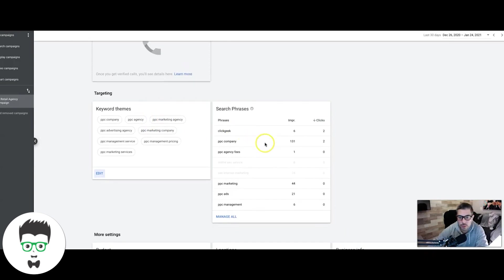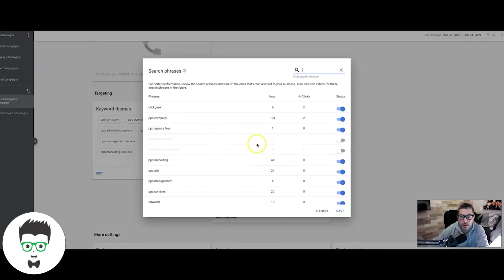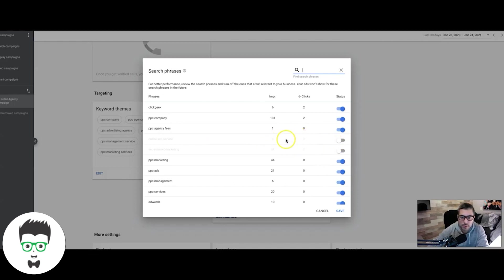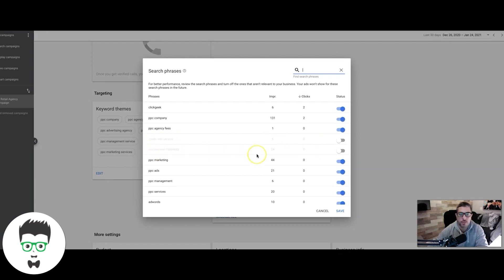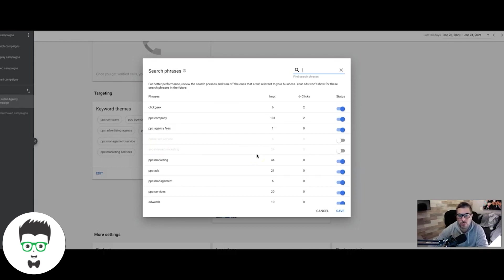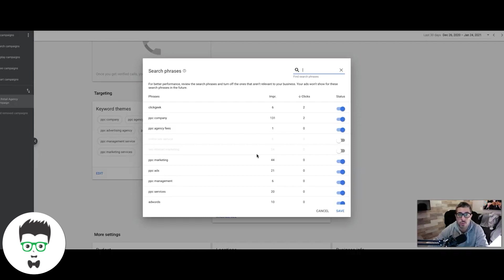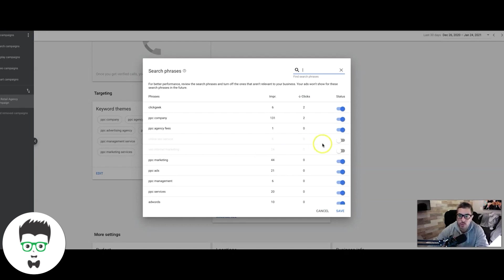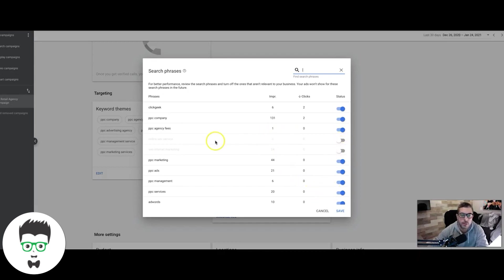We had to pause a few of them because luckily we didn't spend any money on them, but Google showed our ads for online SEO service, SEO internet marketing. Here's the thing with smart campaigns: you don't have control over the keywords that Google actually decides to show your ads for. In a search campaign you can choose your keywords, you can choose your match types, you can add negative keywords. You cannot do that stuff in smart campaigns. Google has all the control. All you can do is what you're looking at right now, which is turn off keywords as they come in.